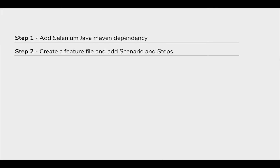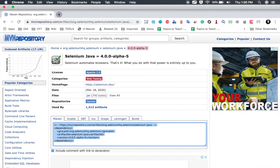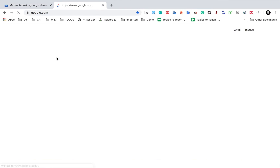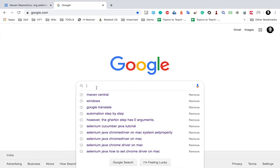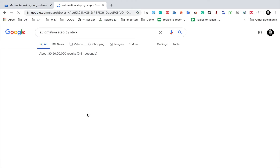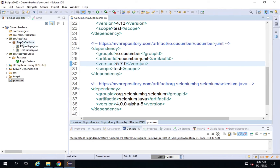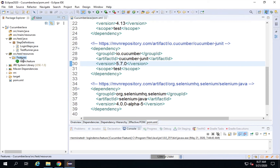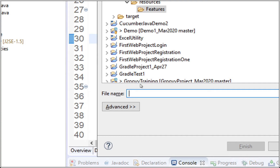Now I will create a feature file and add the scenario and steps. I want to create a very simple test for Google search. In the coming sessions I will create a more advanced test. So I want to go to google.com, search something — let's say 'automation step by step' — hit Enter, and be taken to the search results page. Let me first create a feature file. I will go to my features folder, right-click, New File, and name this GoogleSearch.feature.